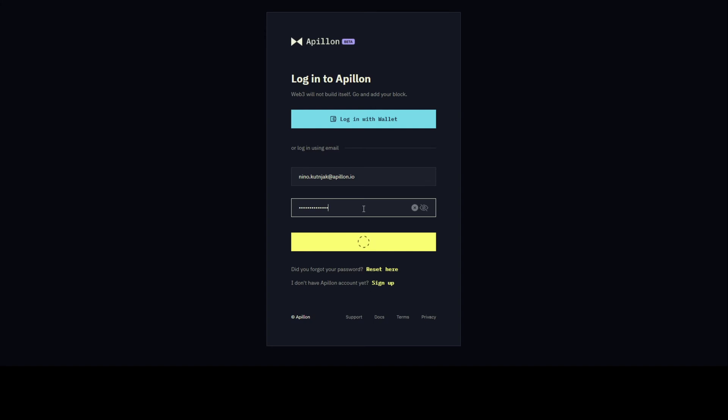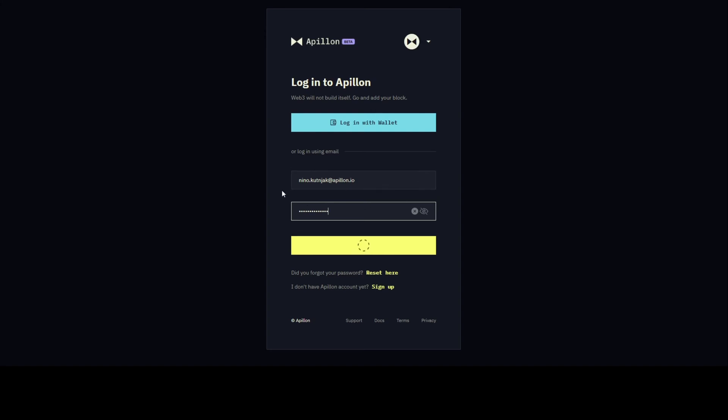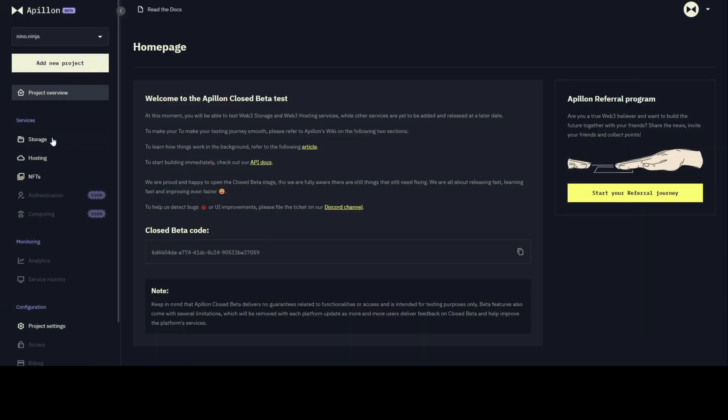Once you create an account, you simply log in and immediately I am taken into our dashboard.